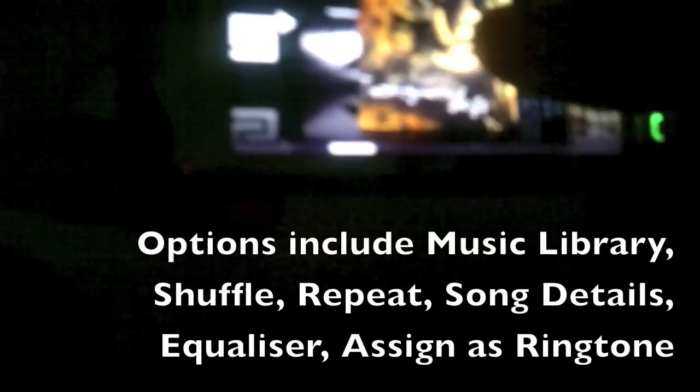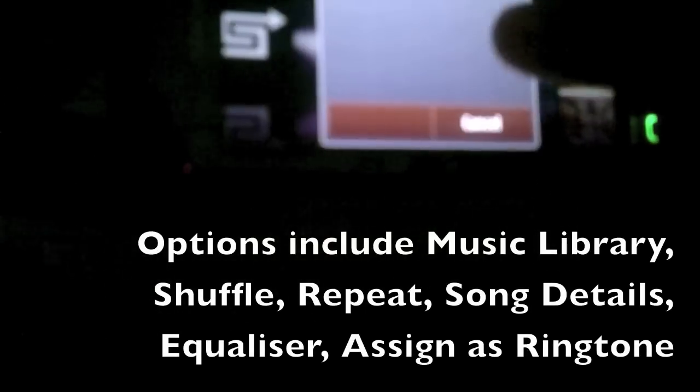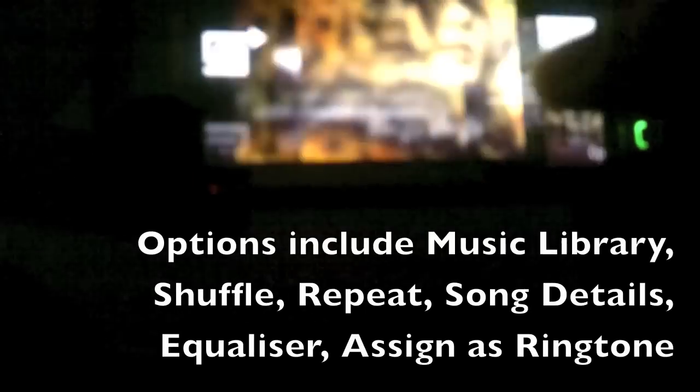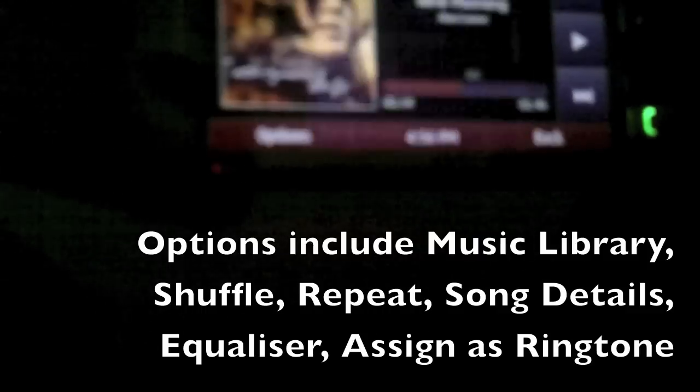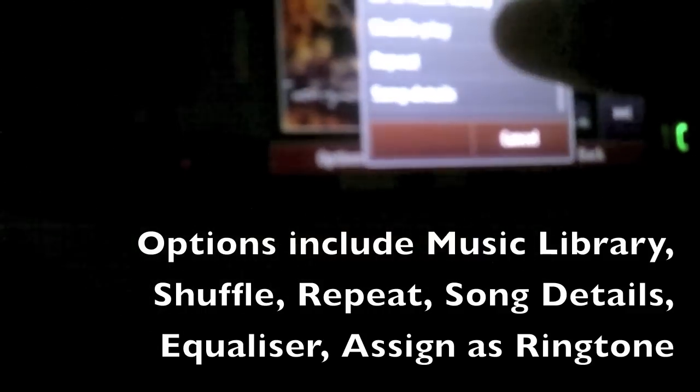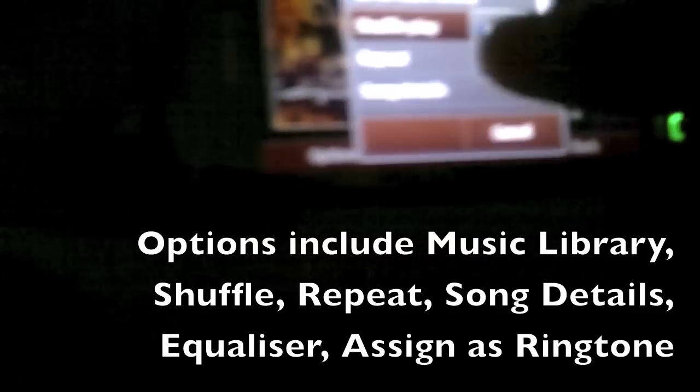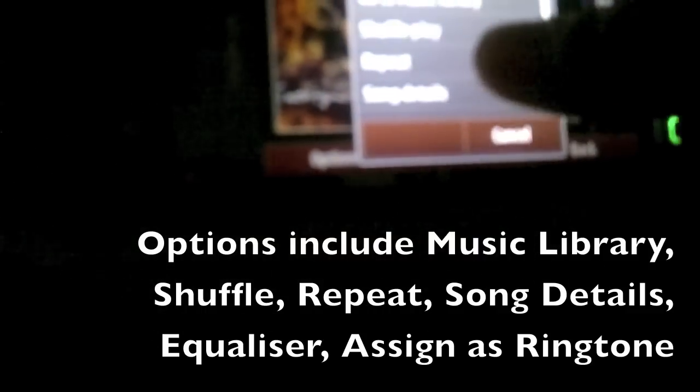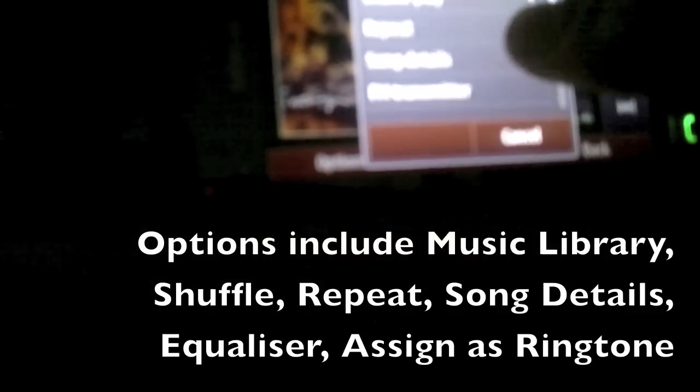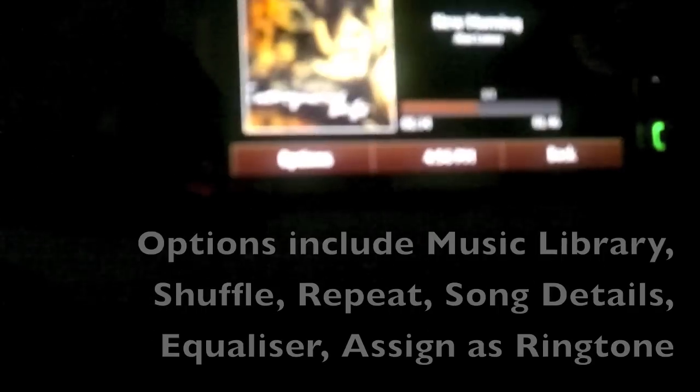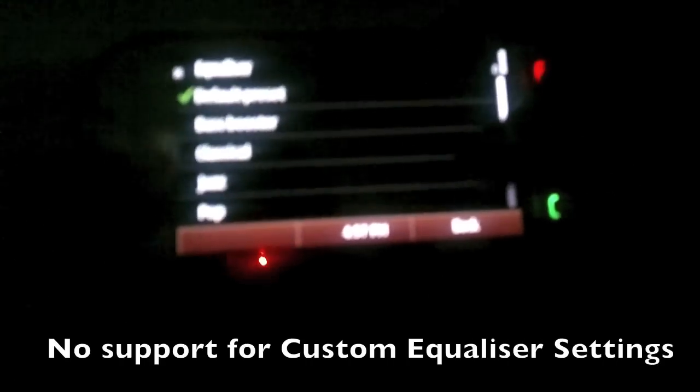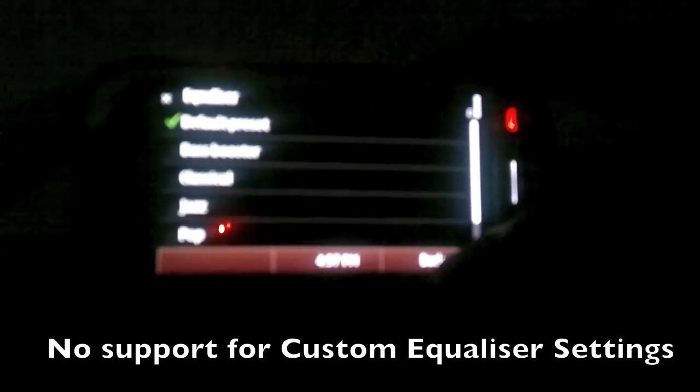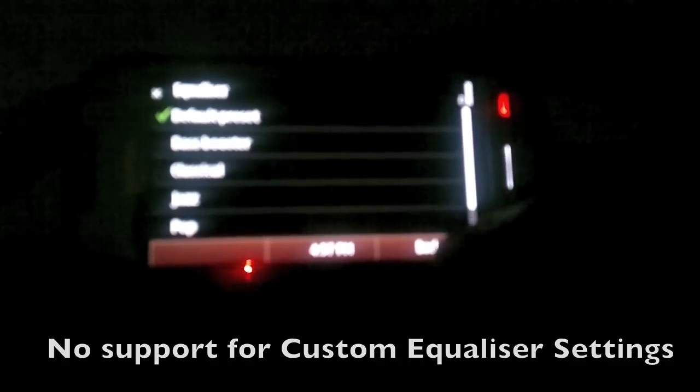Under options, you can go to your music library to see all the different music items you have. You can also choose to shuffle all your songs while playing them or repeat. You can view your song details for example. So apart from that you can also turn on your FM transmitter. Mess with your equalizer settings. Unfortunately you can't add a new custom equalizer in Symbian 3, not yet at least.